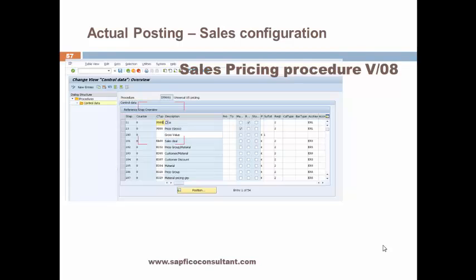This is the sales configuration. This is the sales pricing procedure ZPR001, which can be accessed using transaction V-08. Here we have the condition types and the account key.